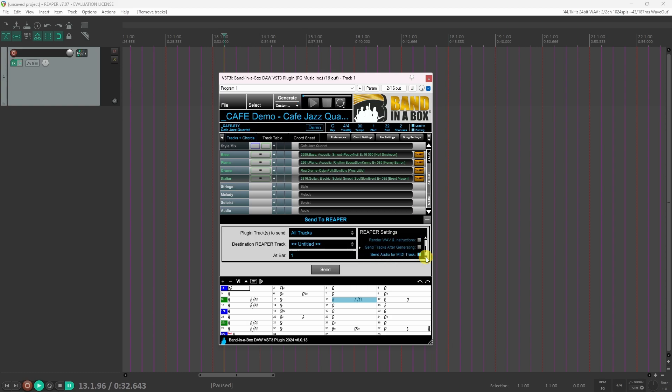Send audio for midi track: enabling this option sends rendered audio for midi tracks. And send real charts with audio: enable this option to send real charts with audio.